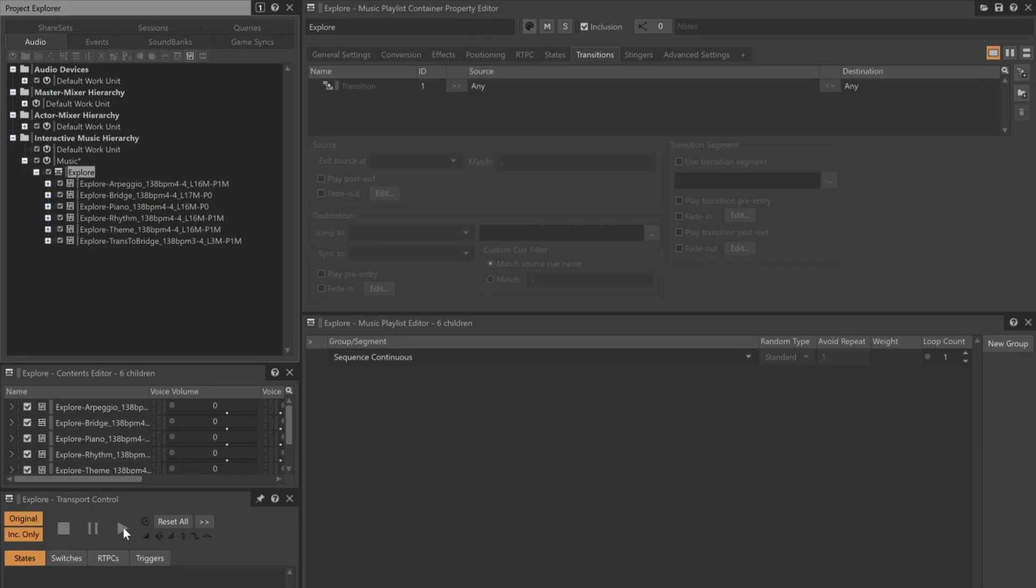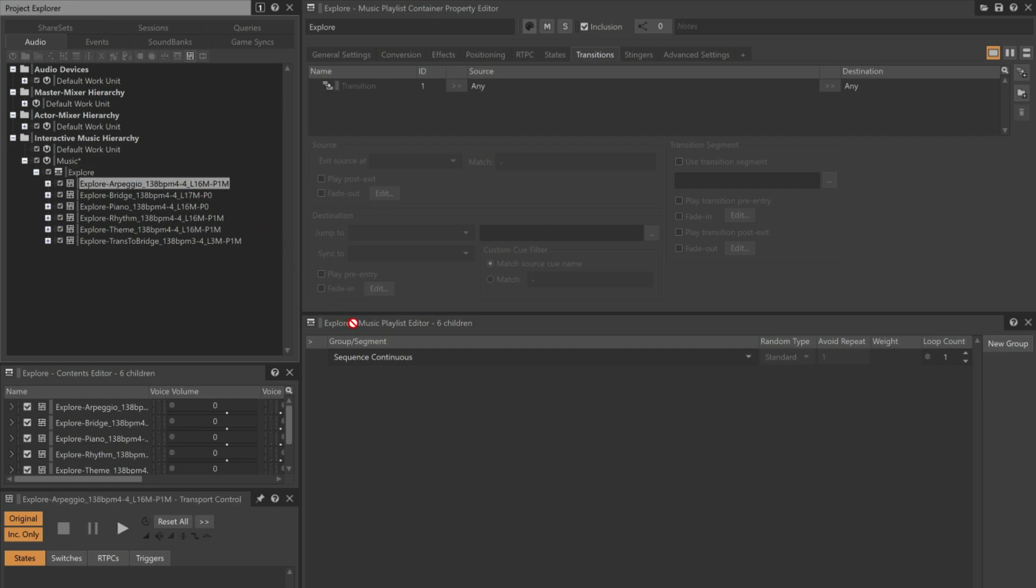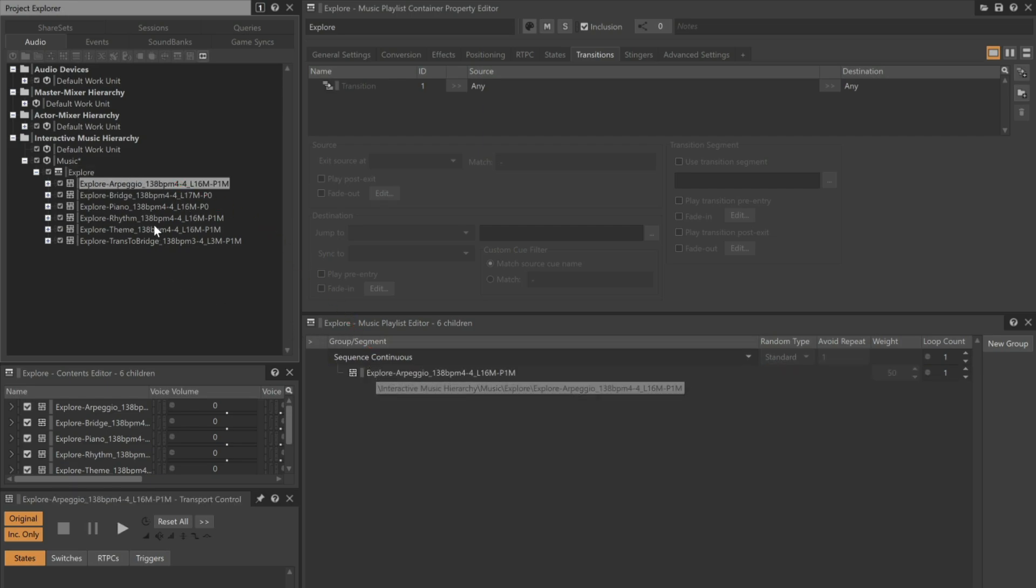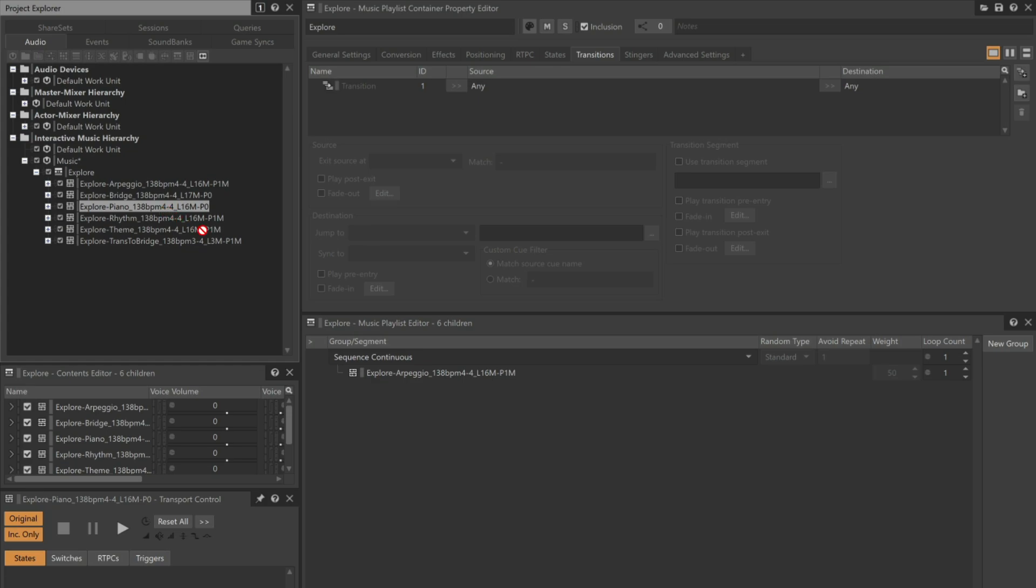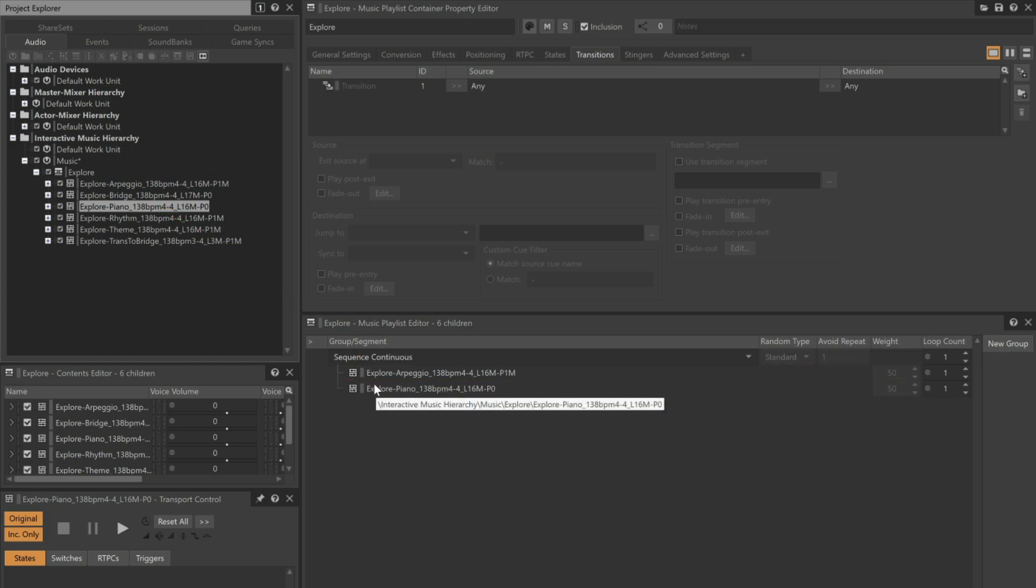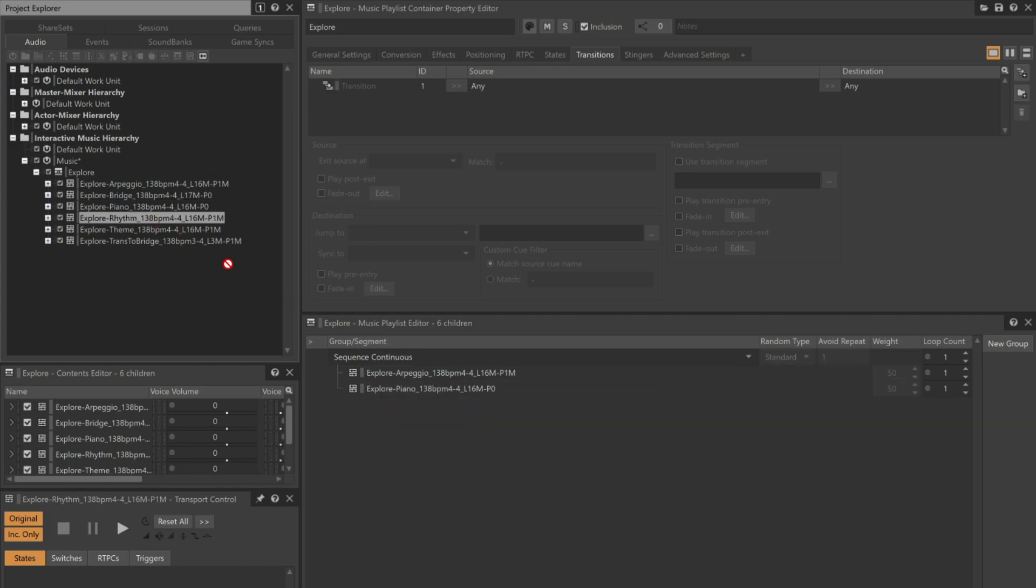This is because we have yet to define which order we want the objects to play in. To do this, we just drag the music segments to the Music Playlist editor in the order that you want them to play. We'll start with the arpeggio, we'll skip the bridge, and then go straight to piano, followed by the rhythm, ending with the theme.